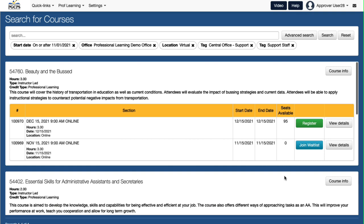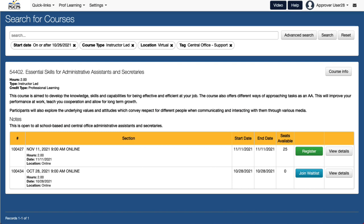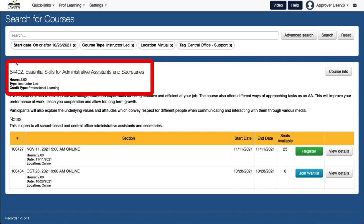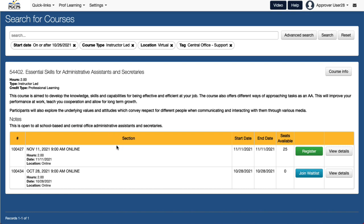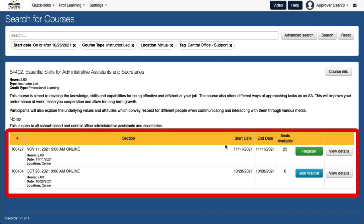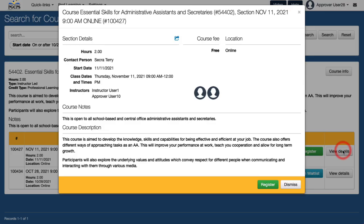If your search is too narrow, you can click Reset and try again. Inside the course catalog is a list of courses matching your criteria. For each course, you will see basic course information such as the number of learning hours, the course type, and whether or not credits are offered. A list of available sections will be displayed below the course information. To view more information, click the View Details button.